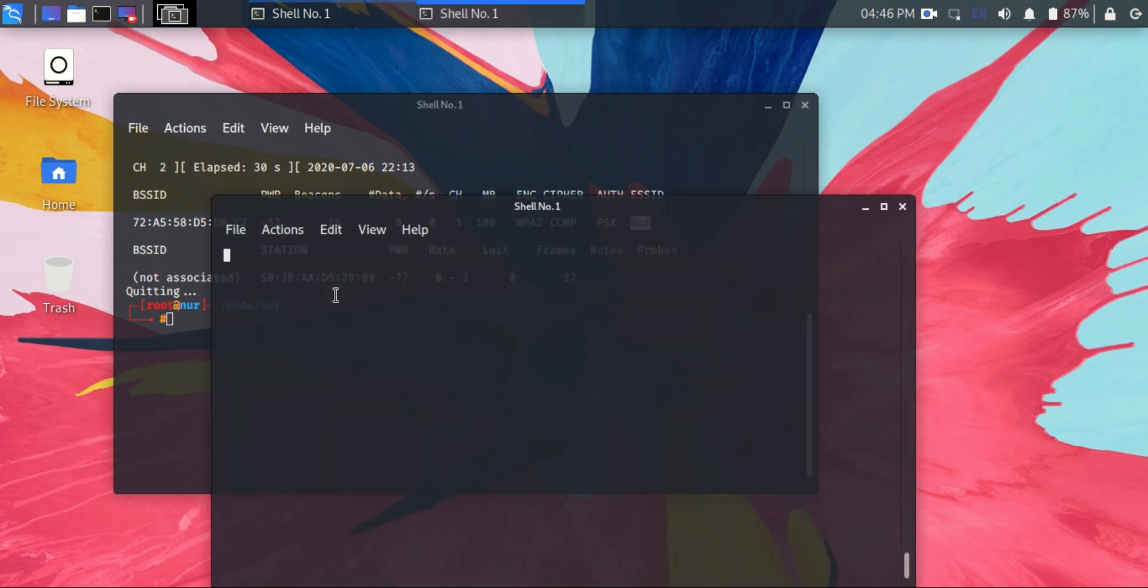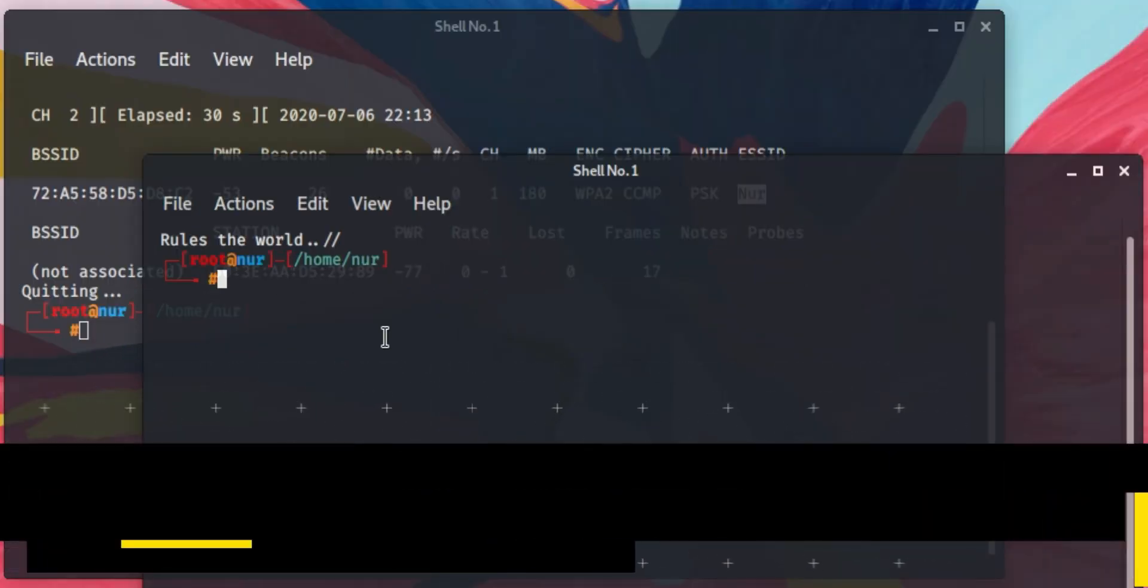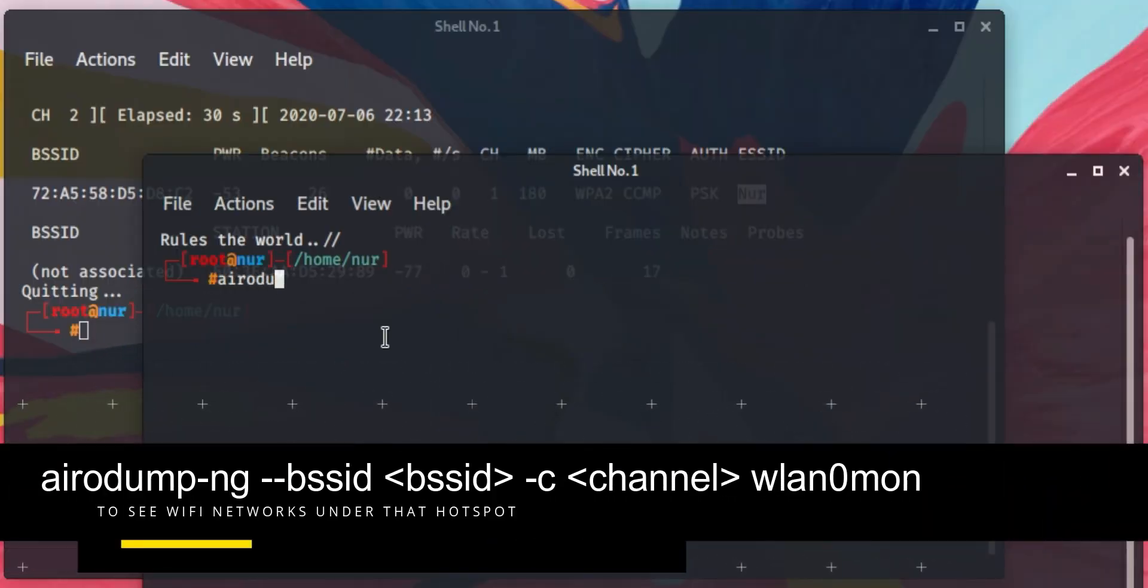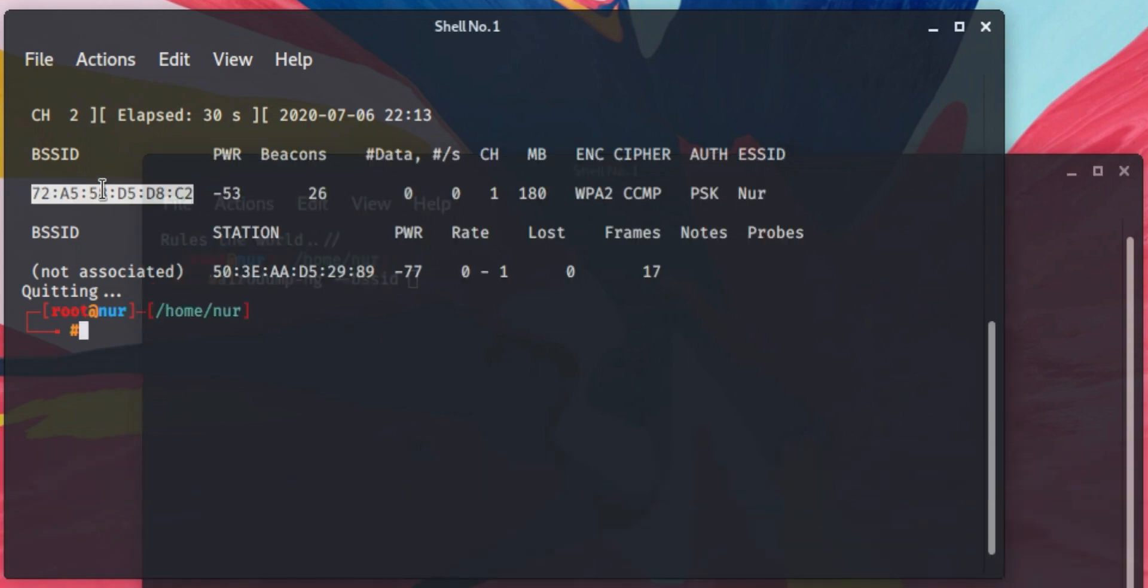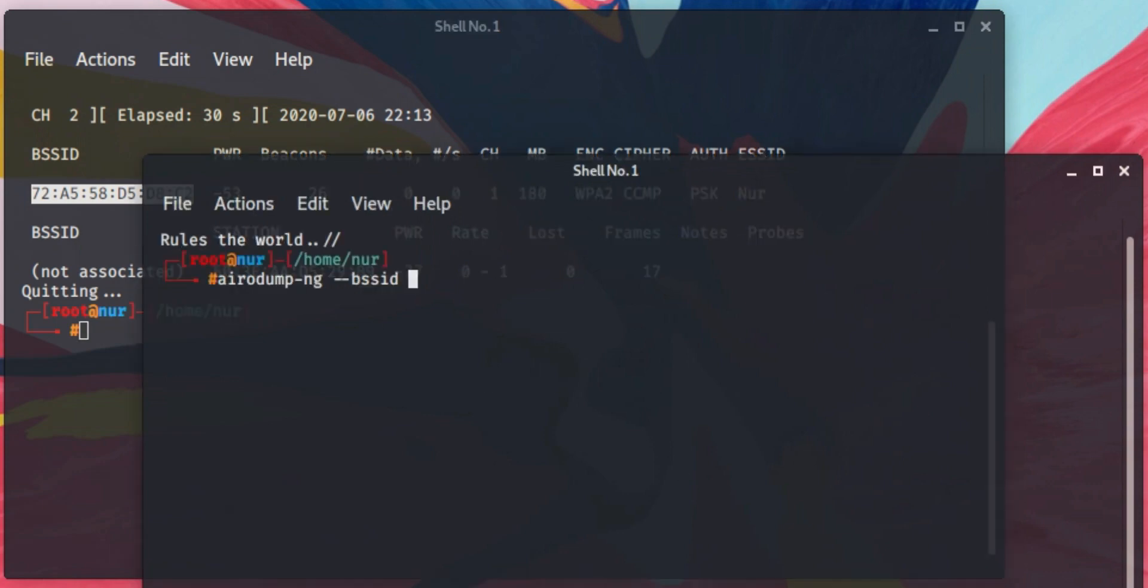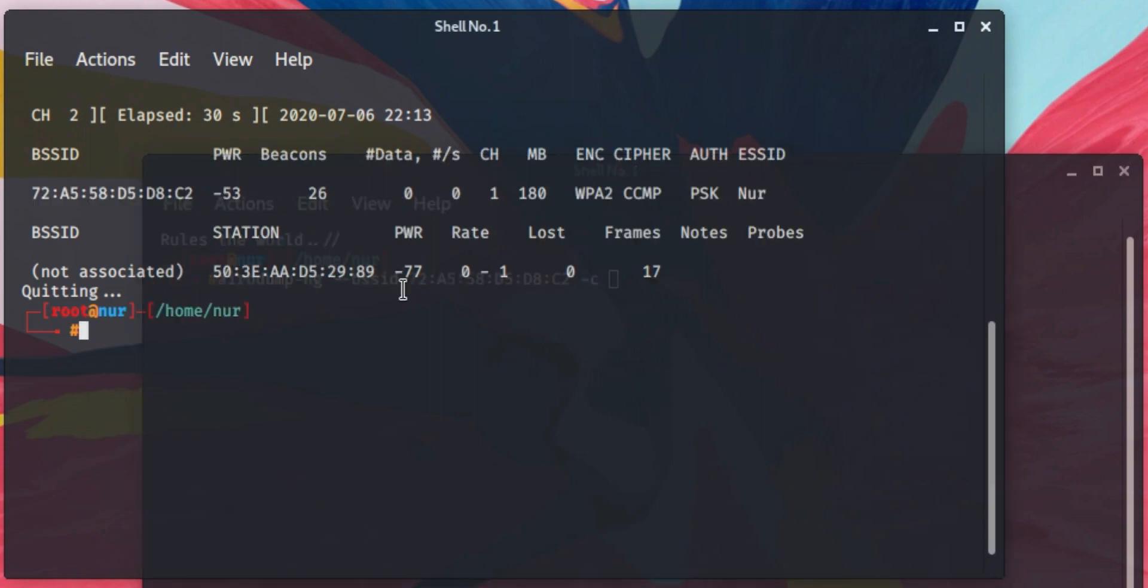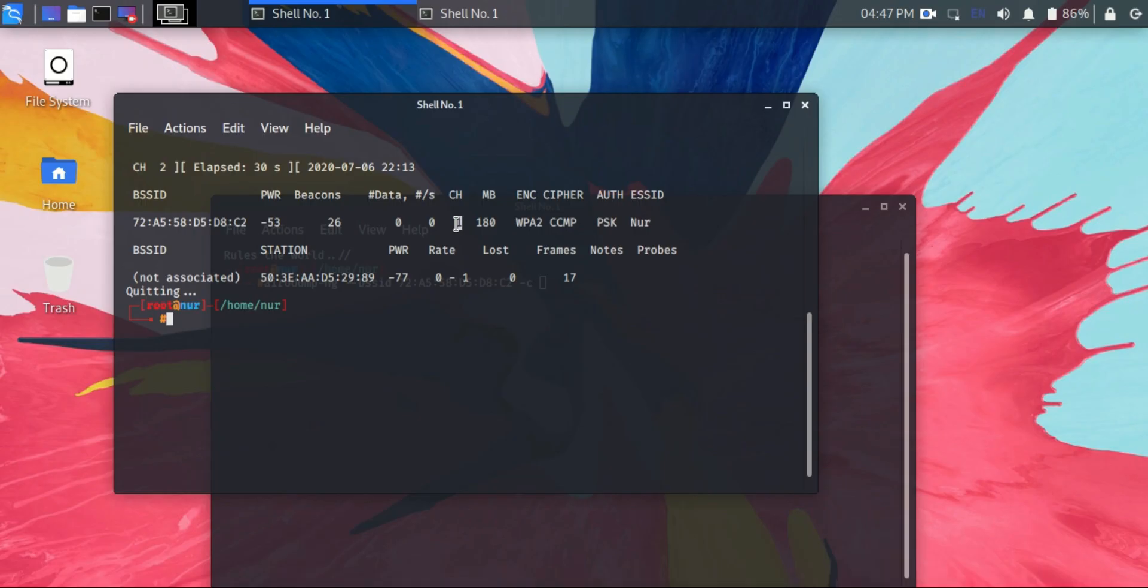Now open the terminal and type airodump-ng --bssid, then copy the MAC ID of the hotspot device and paste it here. Then space -c. -c is for the channel number. This hotspot is running on channel 1, so type 1 here.